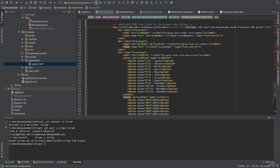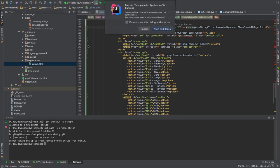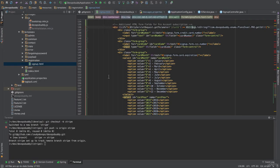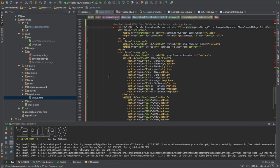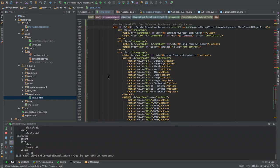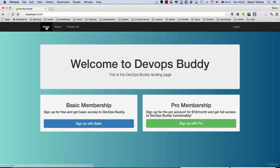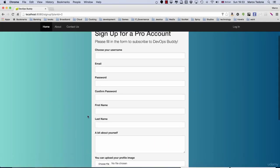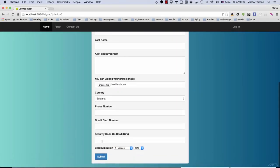If we restart the application now and click on the pro subscription we should see the additional fields in action.